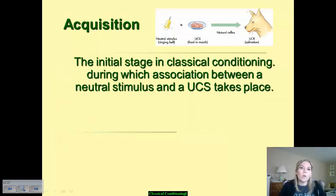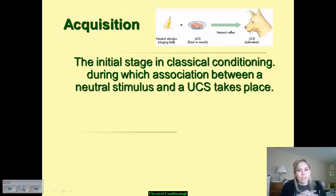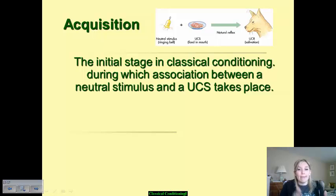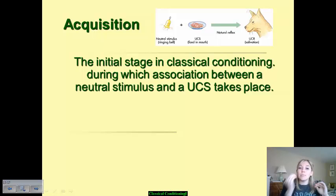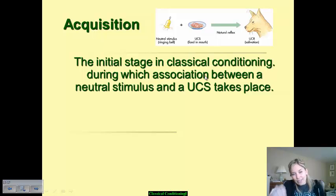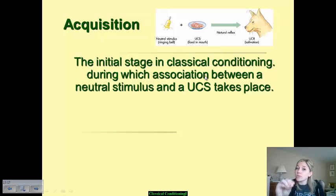A few more key terms in the classical conditioning breakdown. First is acquisition — it's very important you understand what this means. It is that initial stage within the classical conditioning process, when the association between the neutral stimulus and the unconditioned stimulus first happens. In Pavlov's experiment, the neutral stimulus was paired with the unconditioned stimulus in the initial stages — that very first introduction is acquisition.